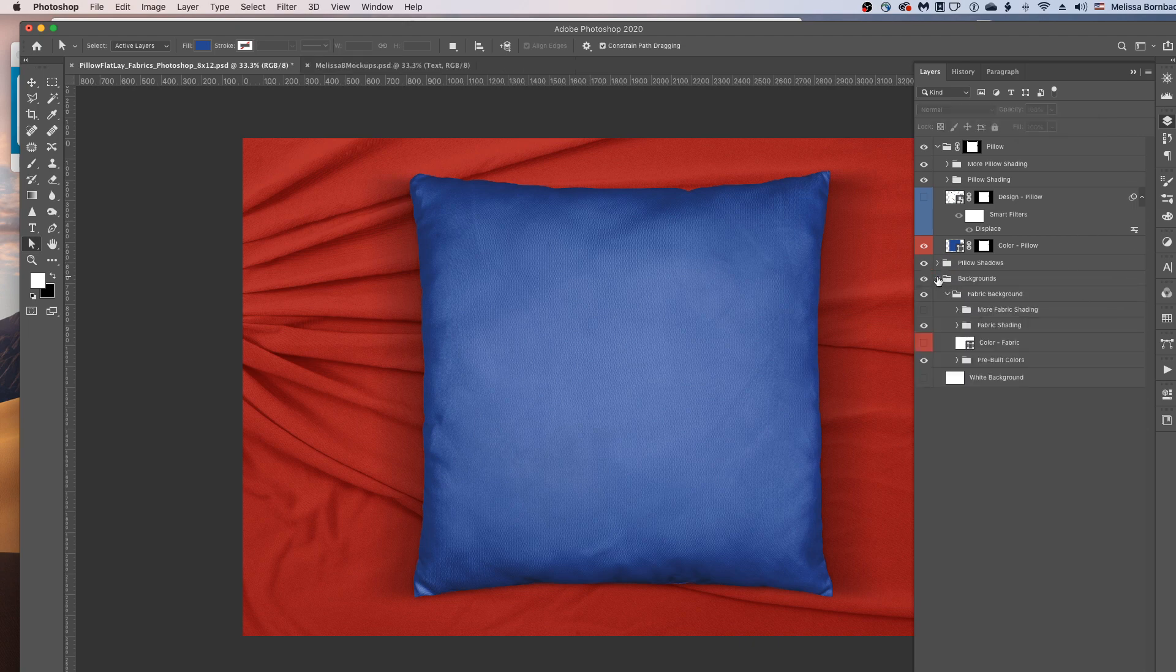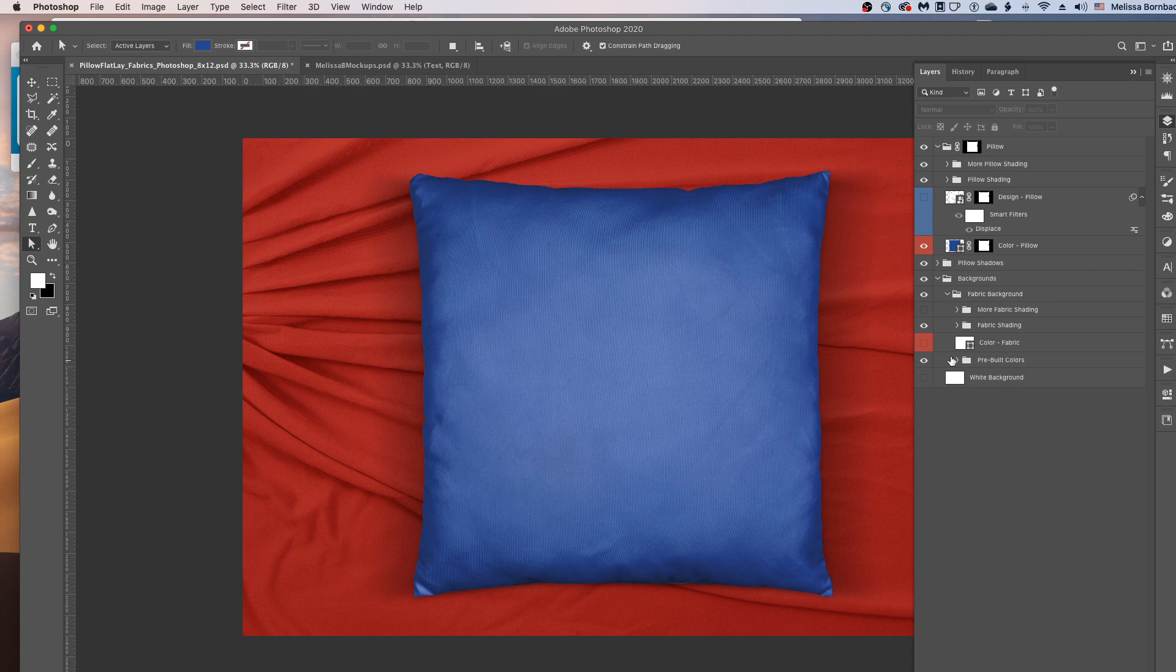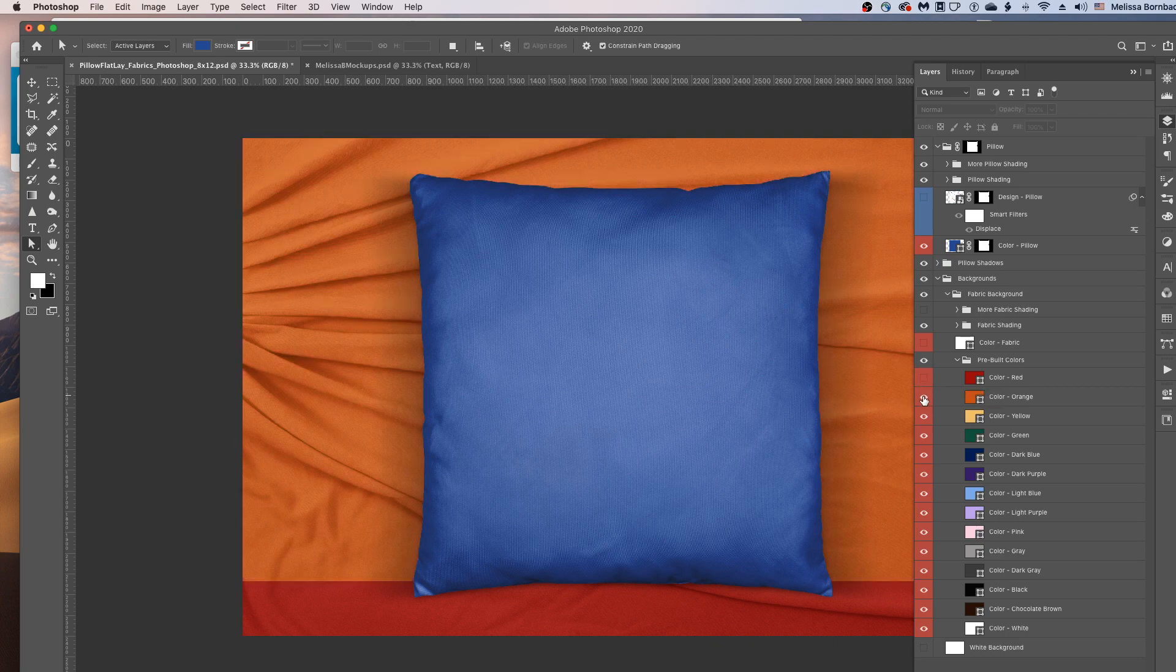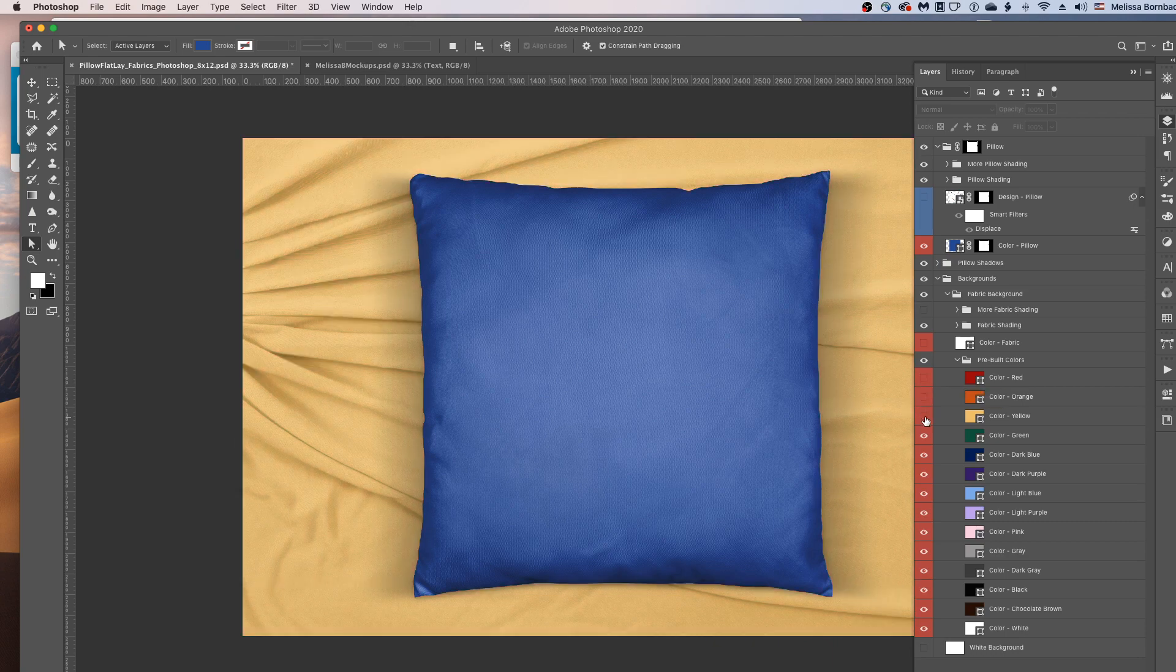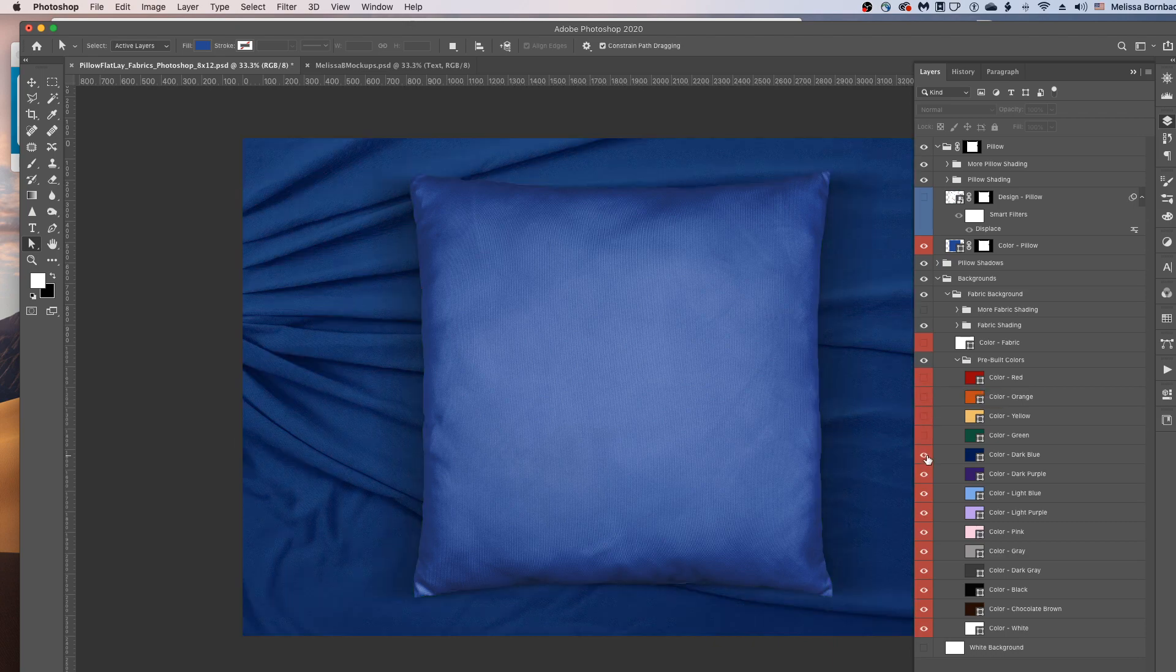You can also change the color of the background. To do that, just click the arrow next to the backgrounds layer. Then click the arrow next to the fabric background layer. And then you'll see this color dash layer. That'll let you choose your own color. Or you can use one of these pre-built colors. To use a pre-built color, just click the arrow in the pre-built colors layer group to expand that. And you can just click the eye icons next to each layer to toggle through the different color backgrounds.